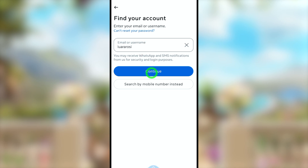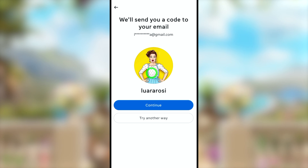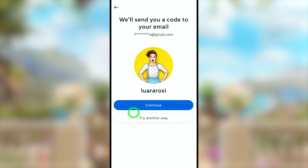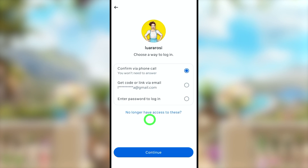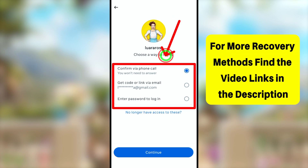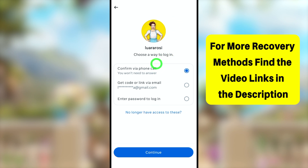There is also an option to use your mobile number. Here I will enter my Instagram username. If the hacker has changed it to a new one, you have to enter the new Instagram username. After that, tap the Continue button. It will identify your account and ask you to send a code via Instagram notification, SMS, or email. Since we can't access those, just select 'Try Another Way.'